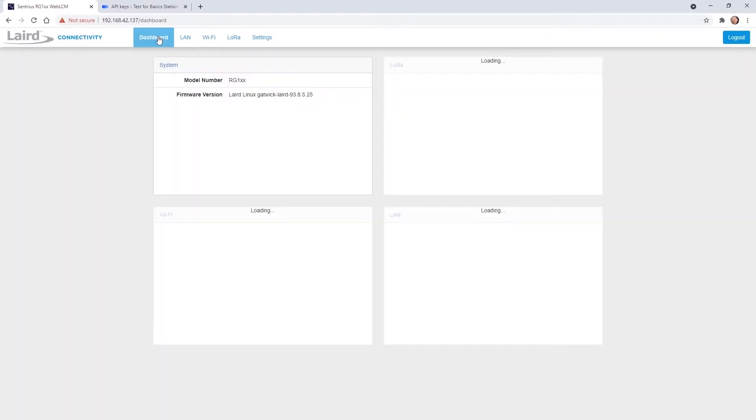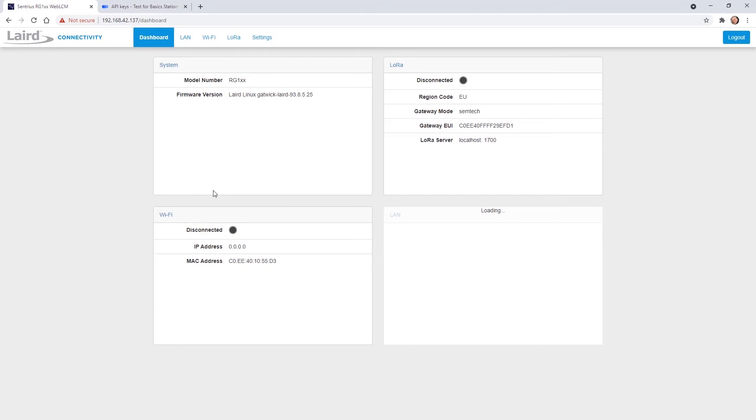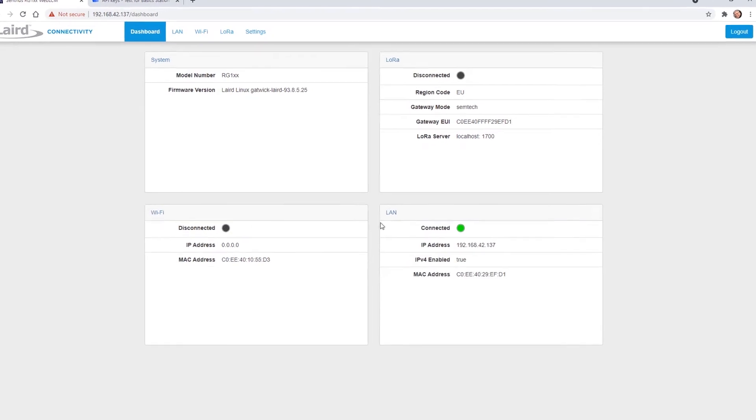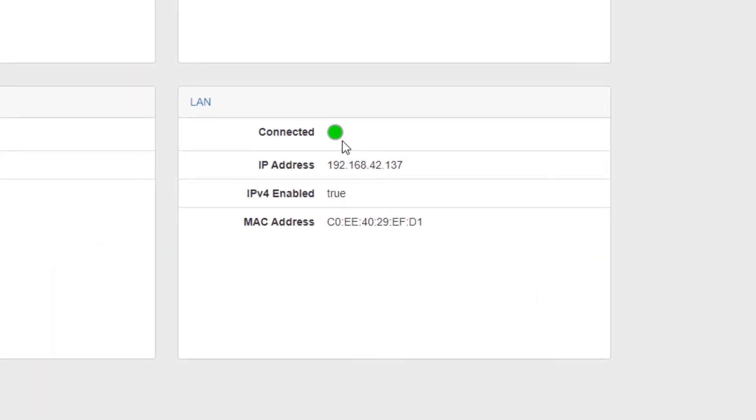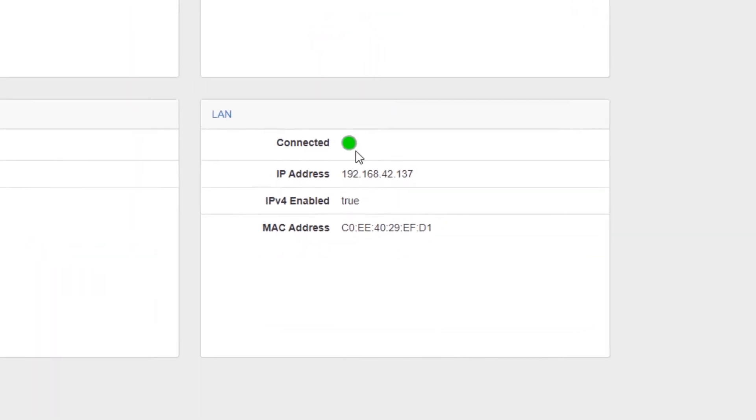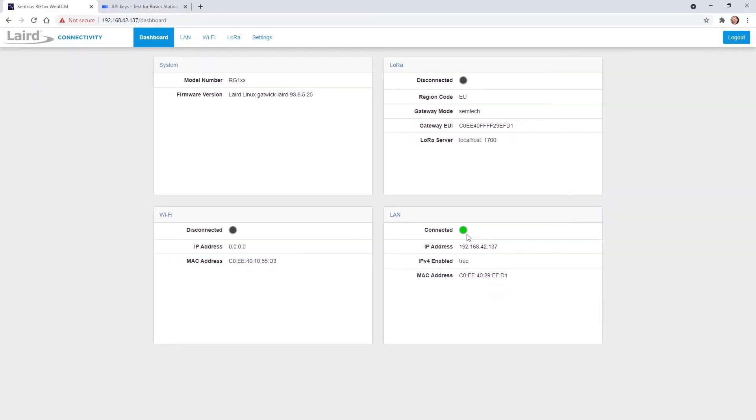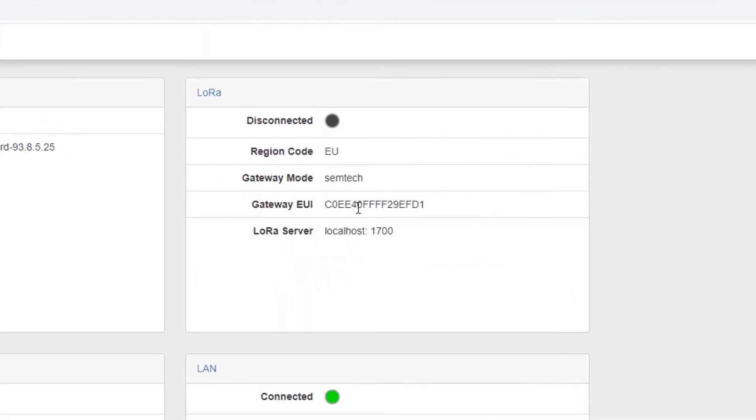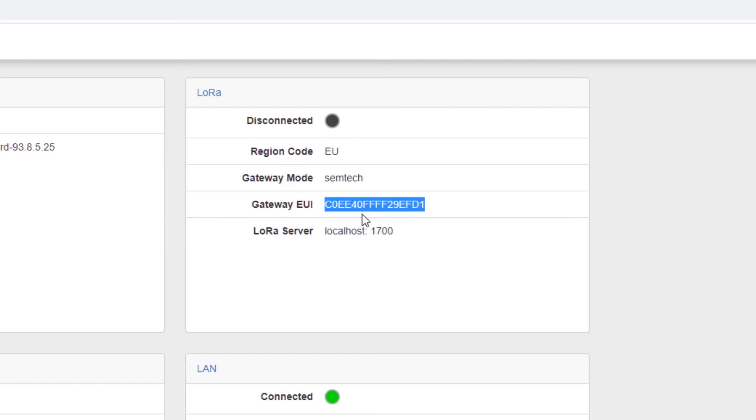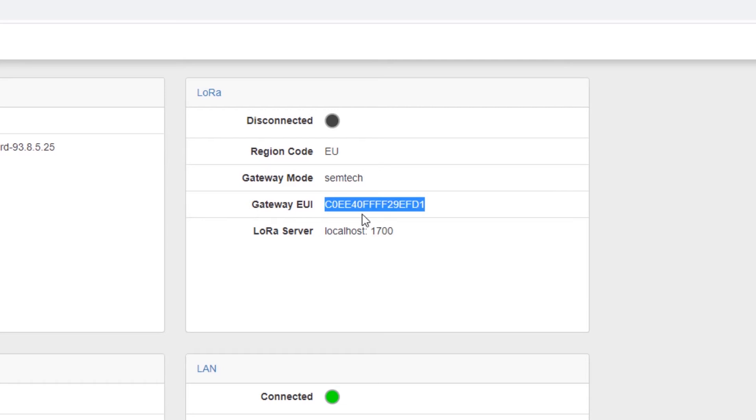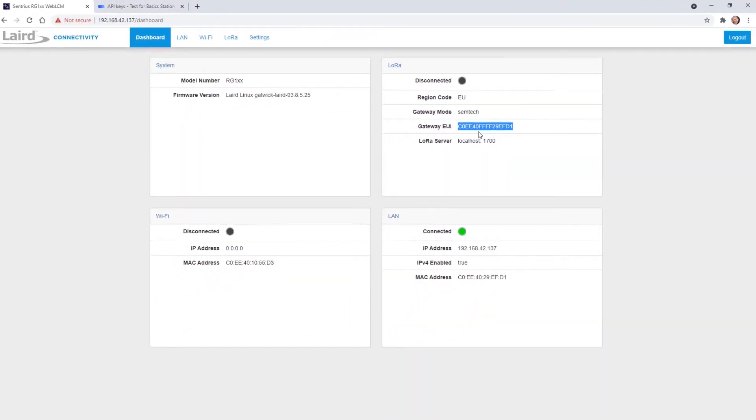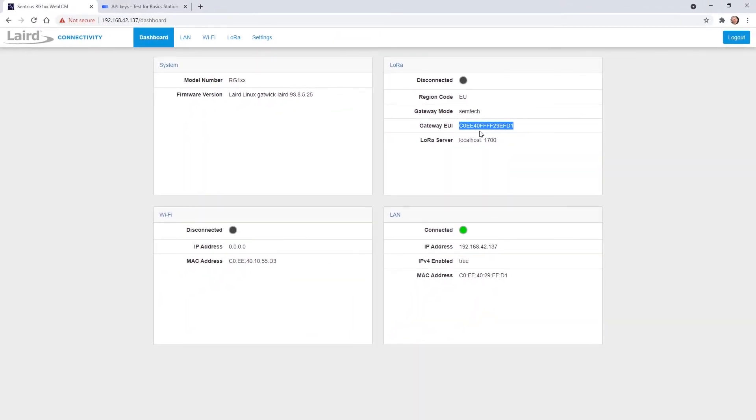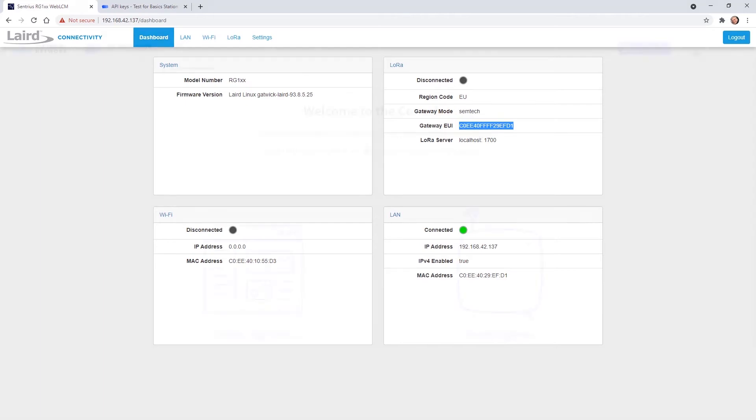Back on the dashboard make sure to have either Wi-Fi or as shown here Ethernet connectivity set up properly indicated by the green dot. For now we just grab the Gateway EUI from the dashboard and copy it to the clipboard because we need this in a while. Alternatively the Gateway EUI is printed on the bottom label of the gateway.